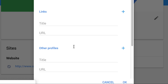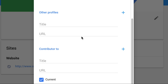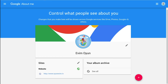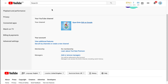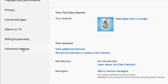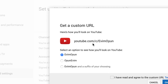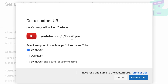So now we have no custom URL — we've got nothing there. The next thing you want to do is go back to our account and then click on Advanced. It says you're eligible for a custom URL — claim it here. Now we can see we've got Evim Oyon. So as soon as we change the name, we have that available, or we can change it around to Oyon Evim.